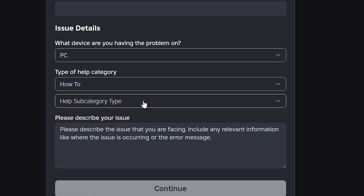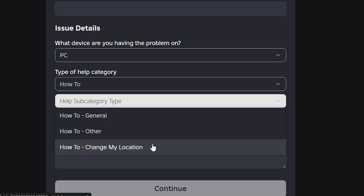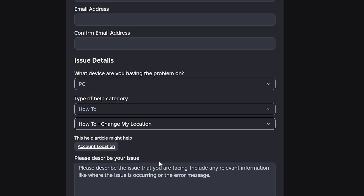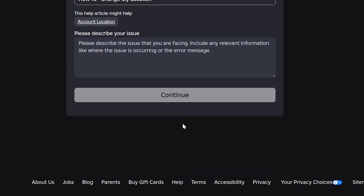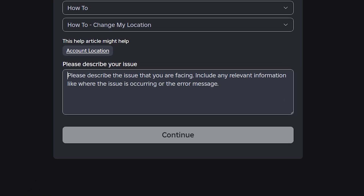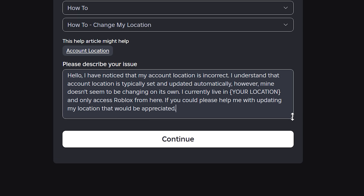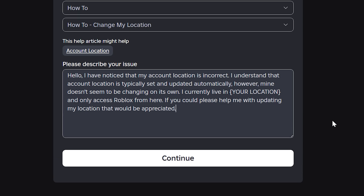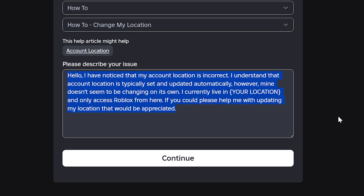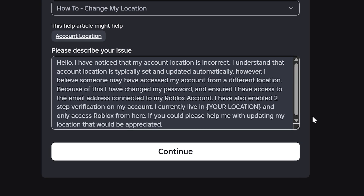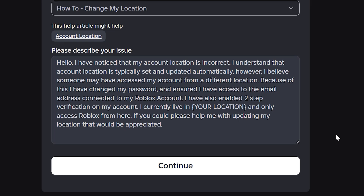Now, select the Help Subcategory Type menu and choose How To Change My Location. Select the text box at the bottom and describe the issue you are having. Feel free to use My Message as a template and adjust it to suit your situation. If you think your location was changed because someone else had access to your account, then you can send a message like this one instead.